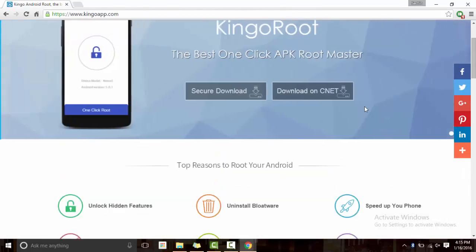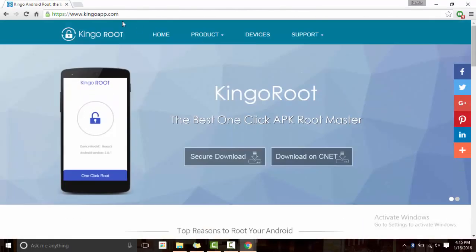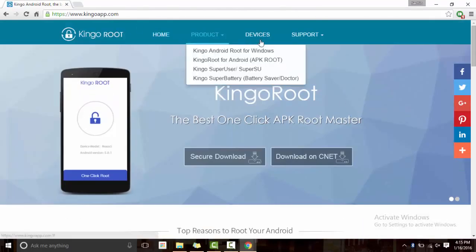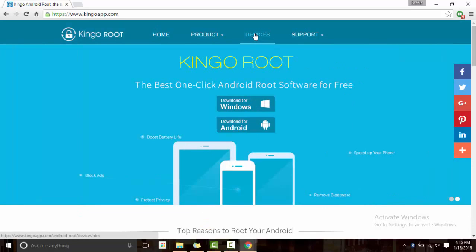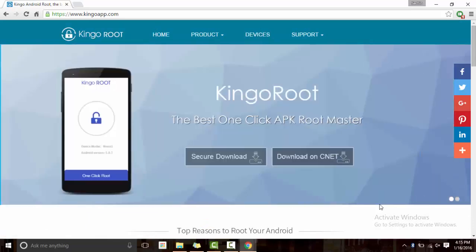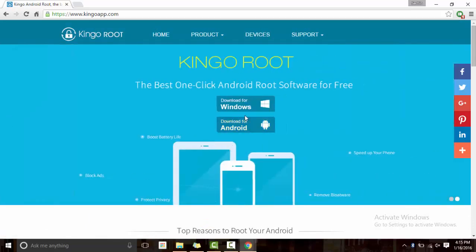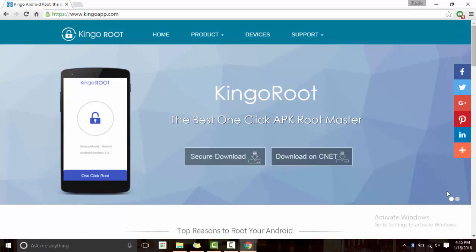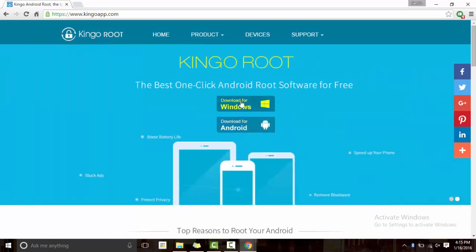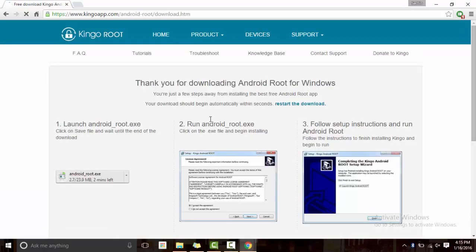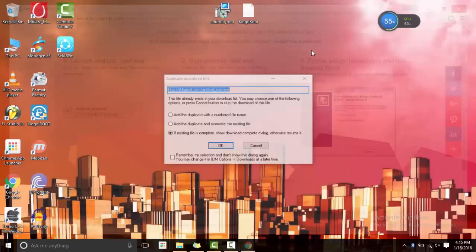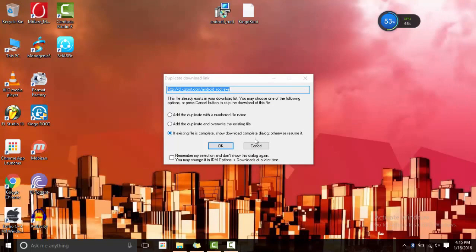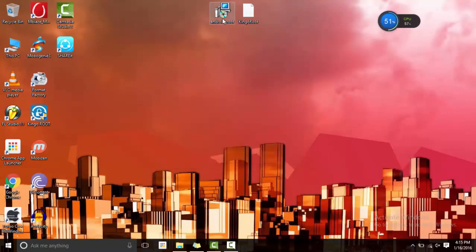...website that should take you to this page. You need to download for Windows, click on that download for Windows. Then a setup file will download that should look like this one.